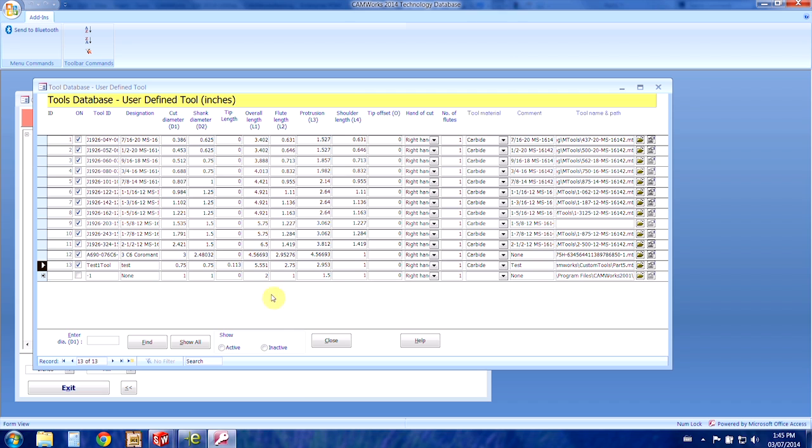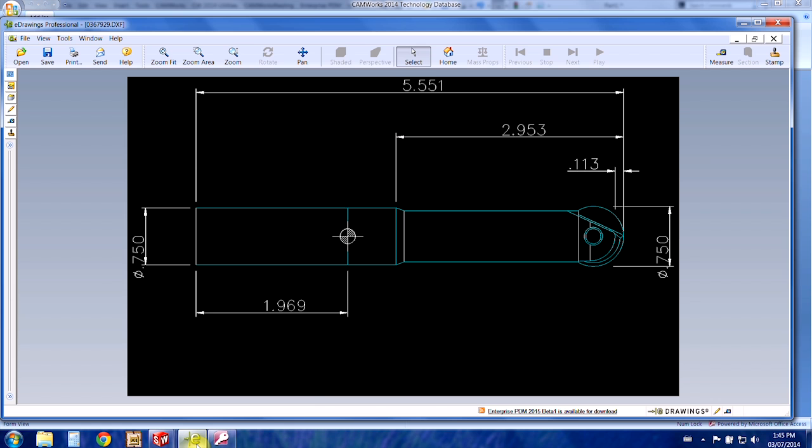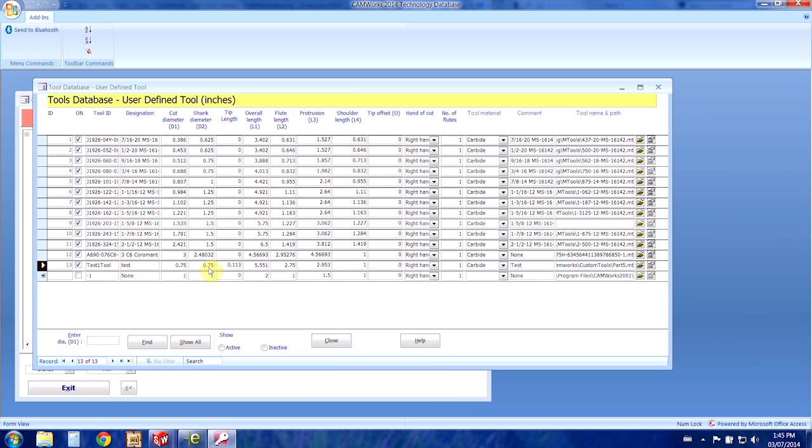So I've already actually got this tool set up in here. We can go back to the drawing and check all of the dimensions here and then you can just type them in all of the given spaces here.